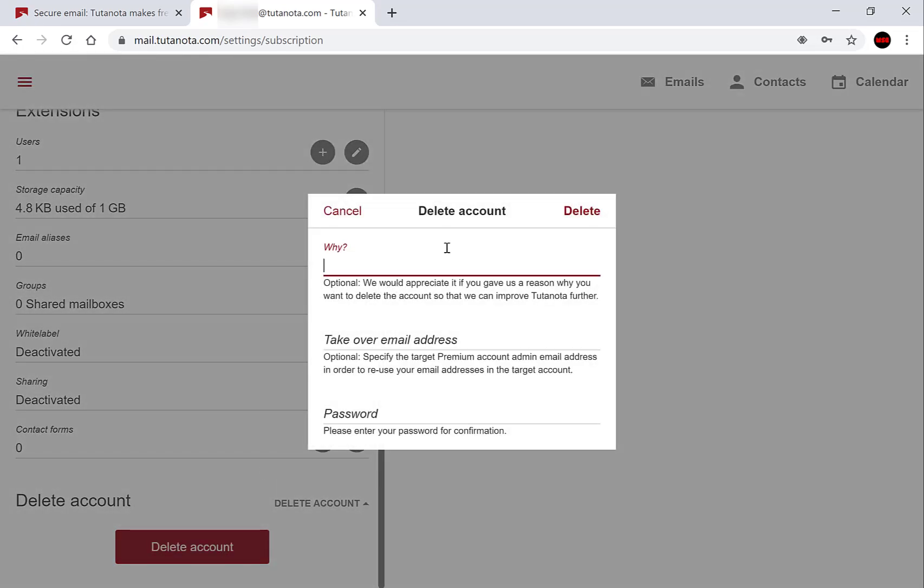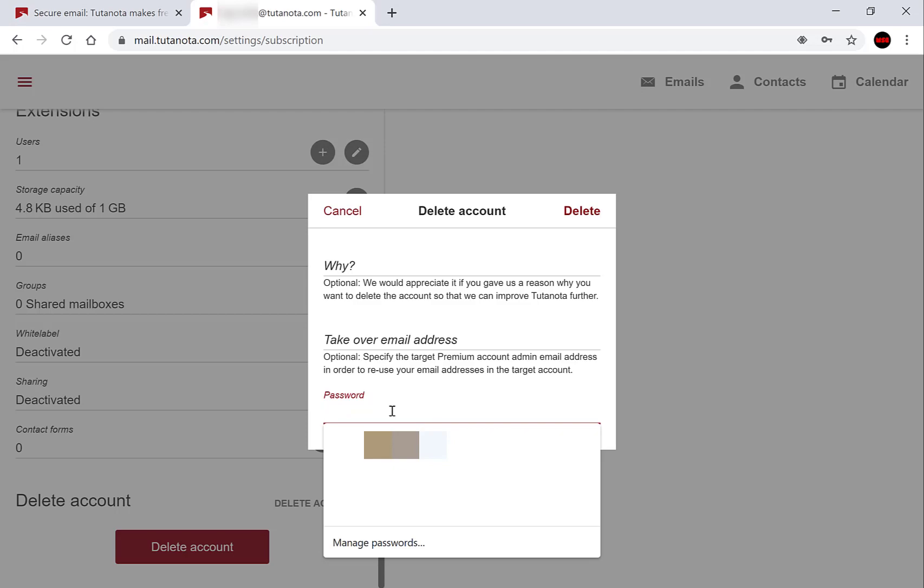This will now open up the delete account window. You have the option to enter a reason for deleting your account, a takeover email address, and to put in the password for the current email address that you want to delete. For the first option, I'm not going to give a reason for the deletion. I'm not going to enter a takeover email address and I will put in my password to confirm my deletion.